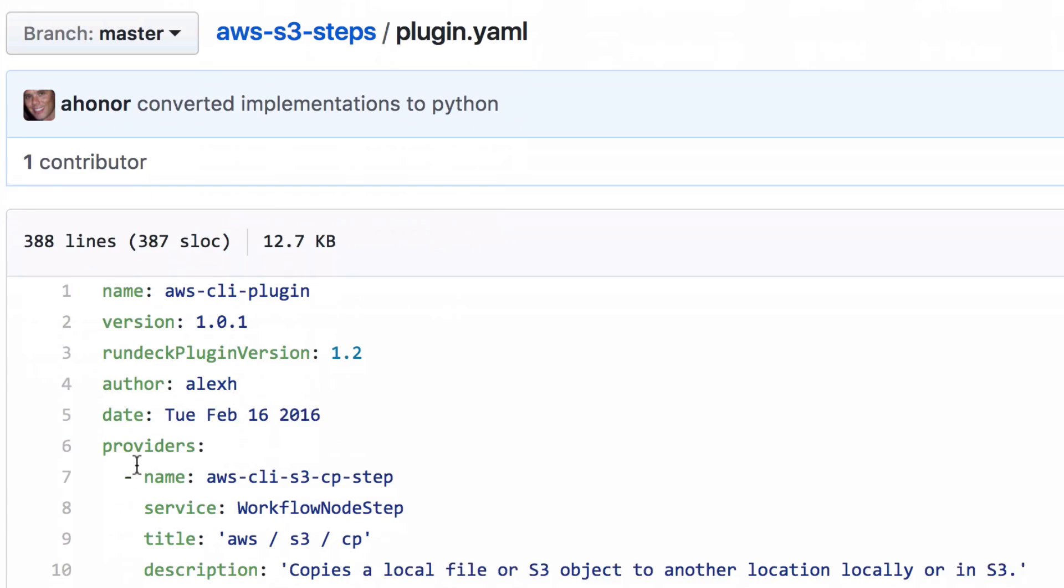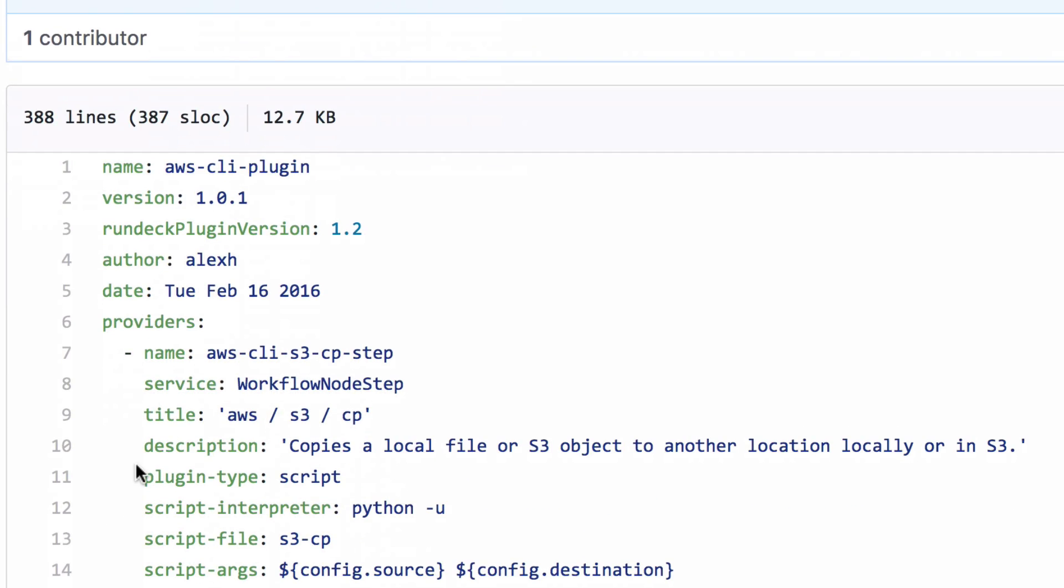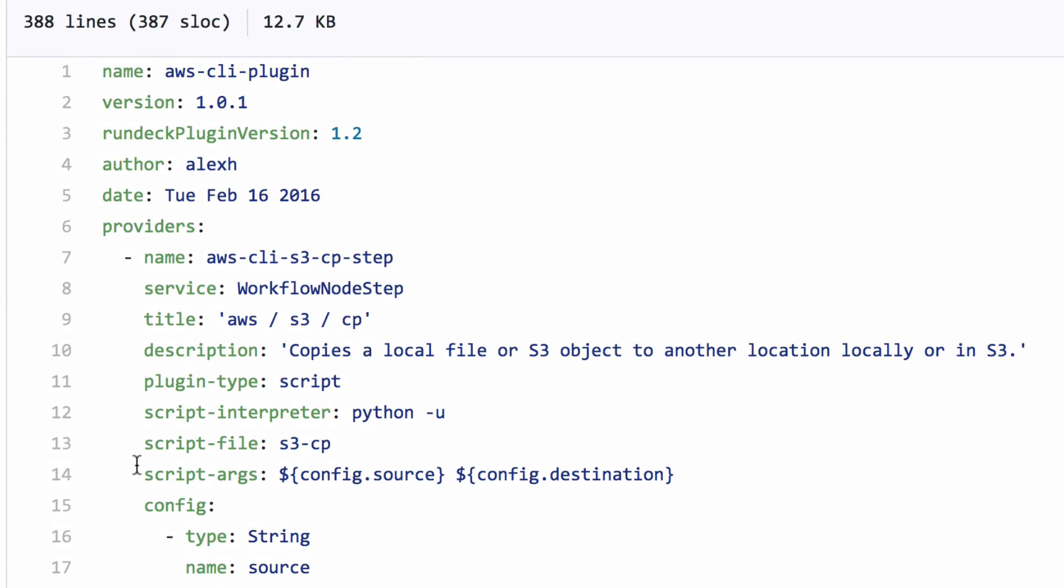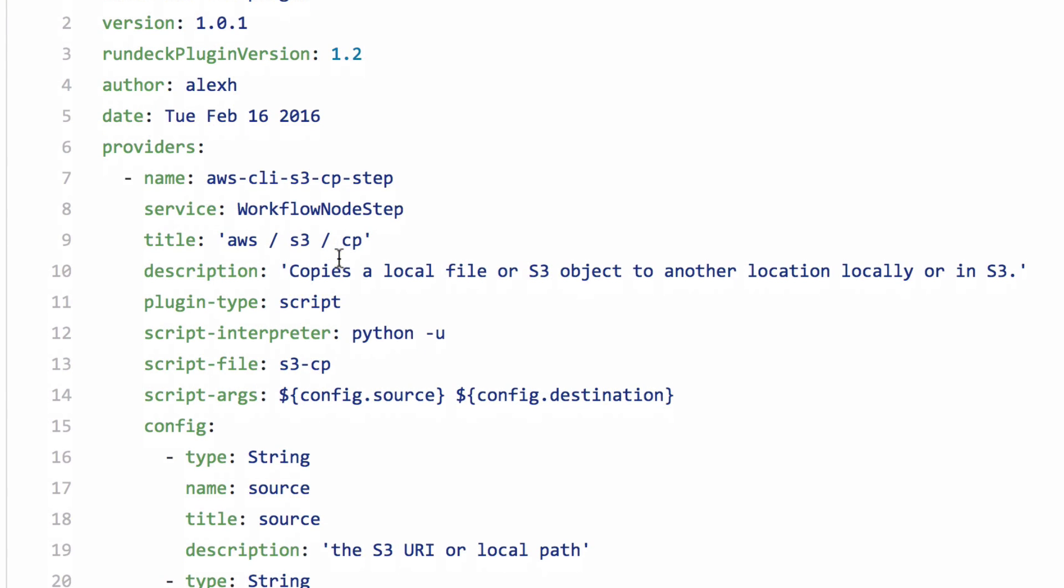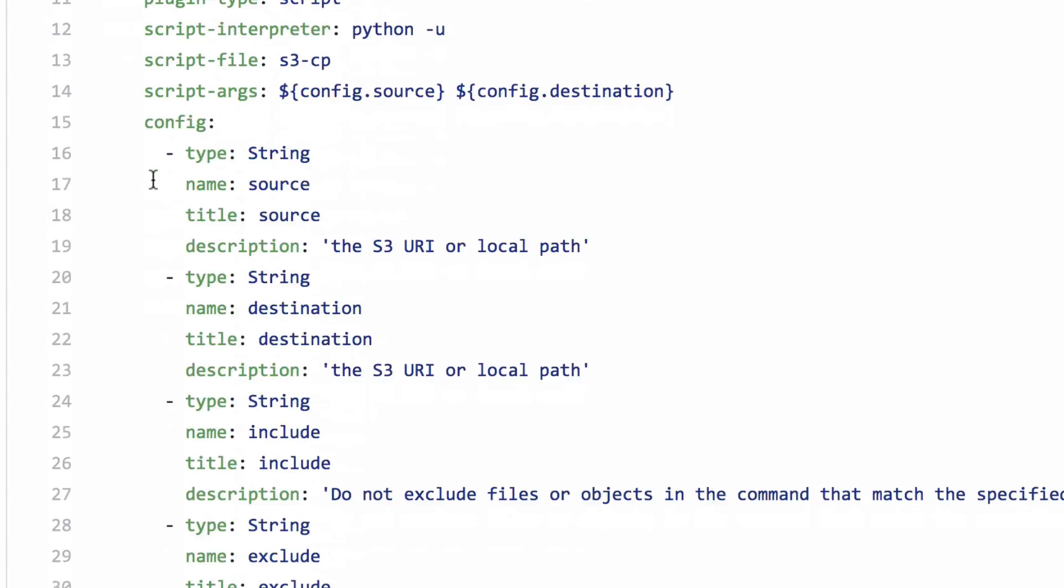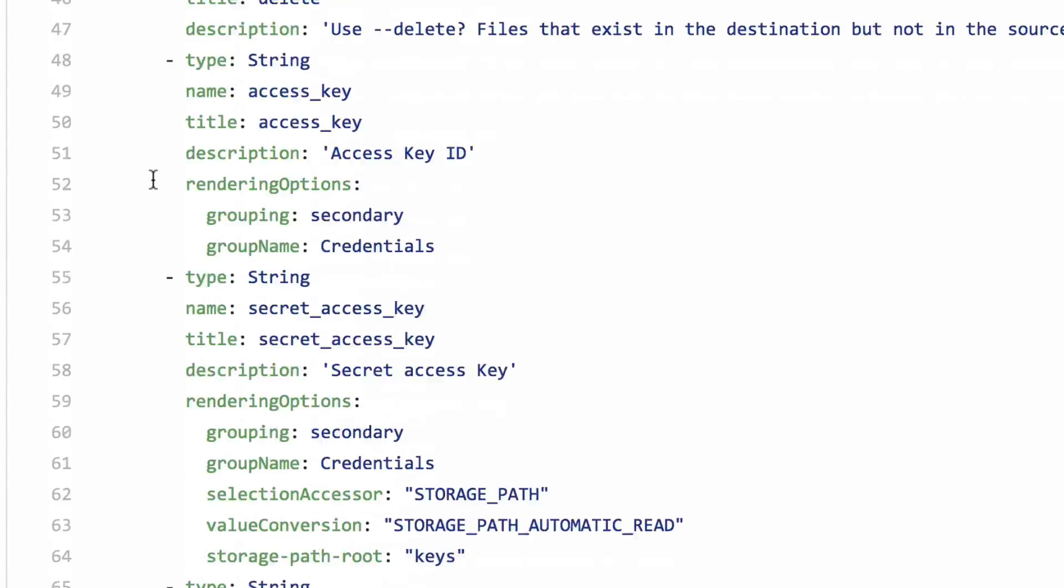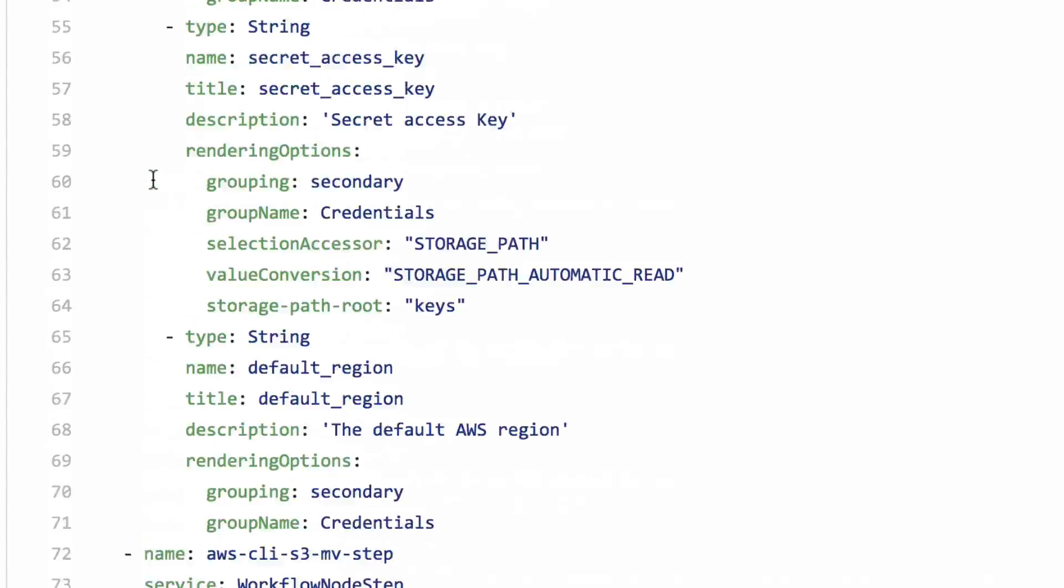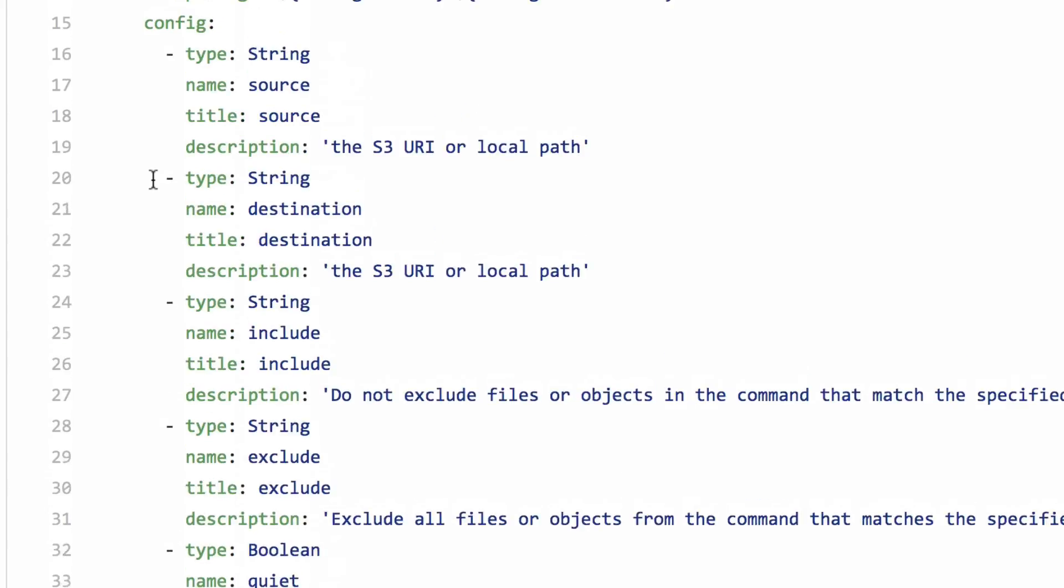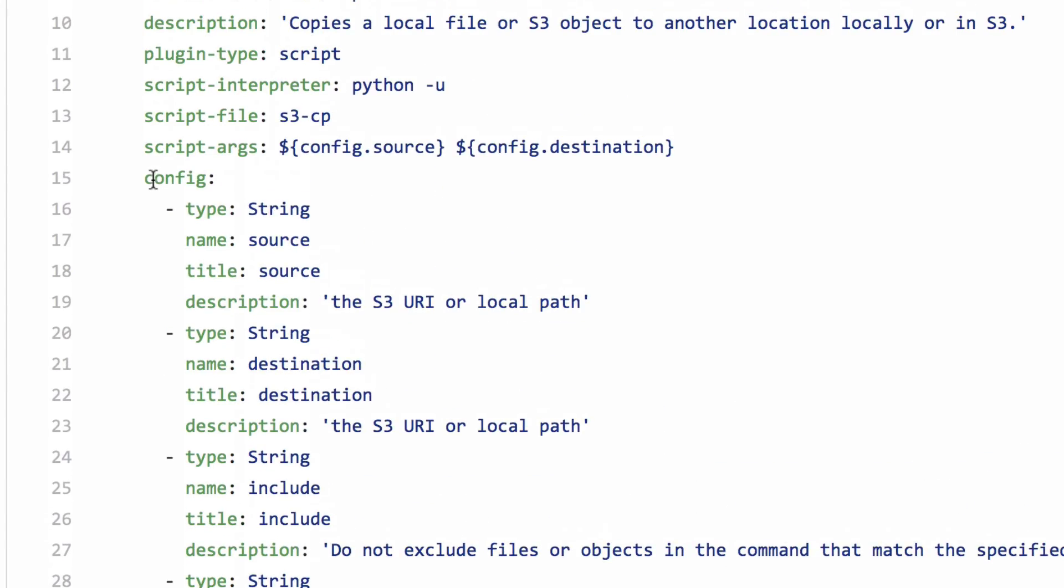It's a YAML file, and you can define one or more steps in here. Here's that CP step we've been talking about. You can see there's something called a provider, and there's more than one in here, but we're just going to look at that first CP one.